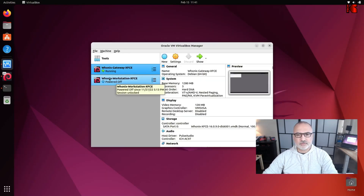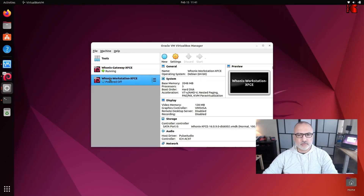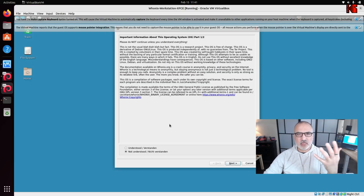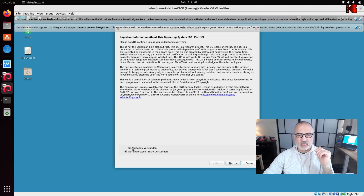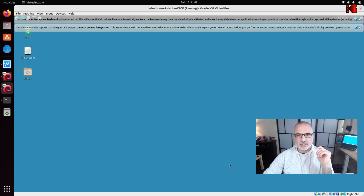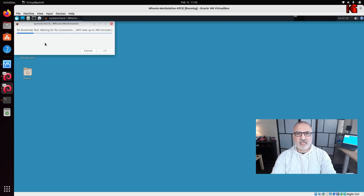Now start the workstation machine — double-click on it. On first launch it will ask you to agree to the agreements, so click Understood, click Next, then Finish. Be patient — it may take up to five minutes to connect to the Tor network through the gateway.